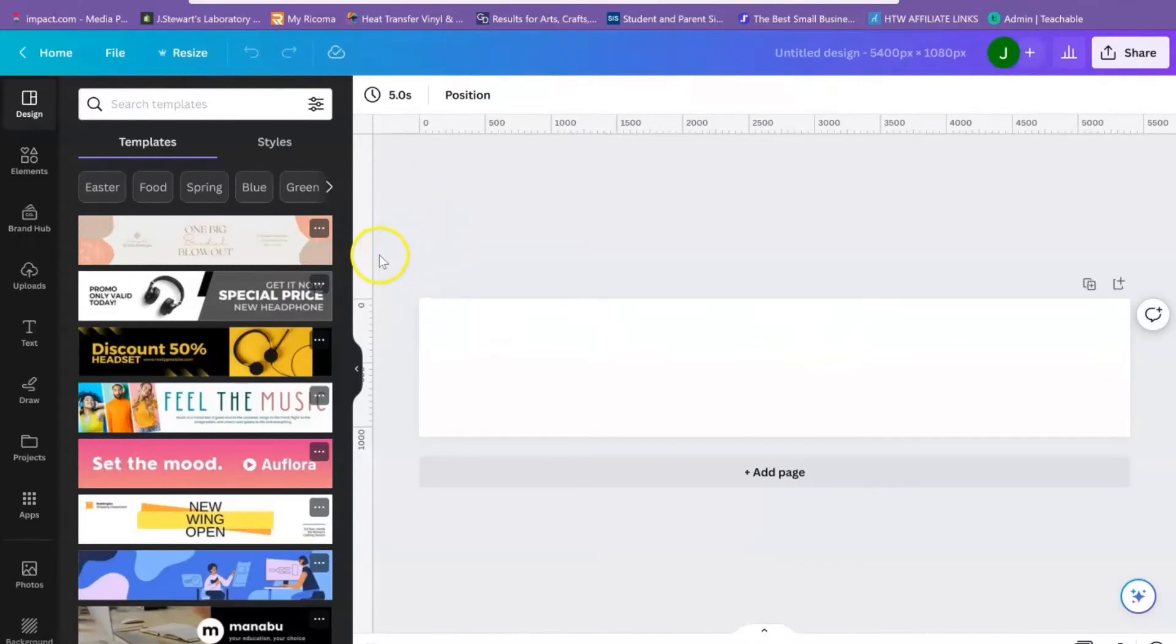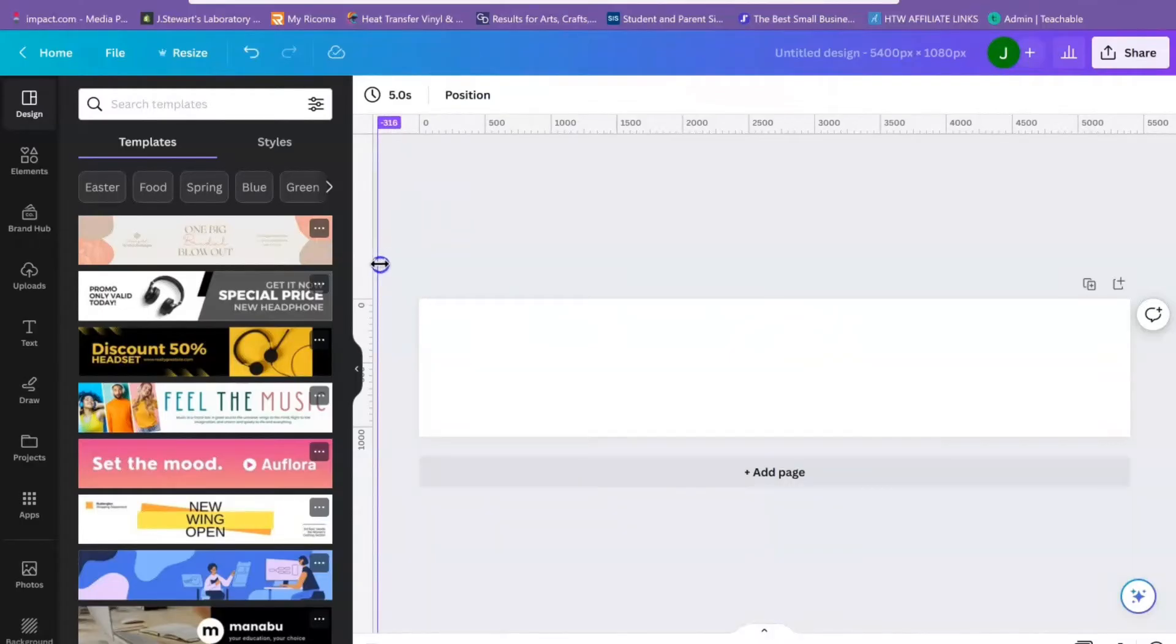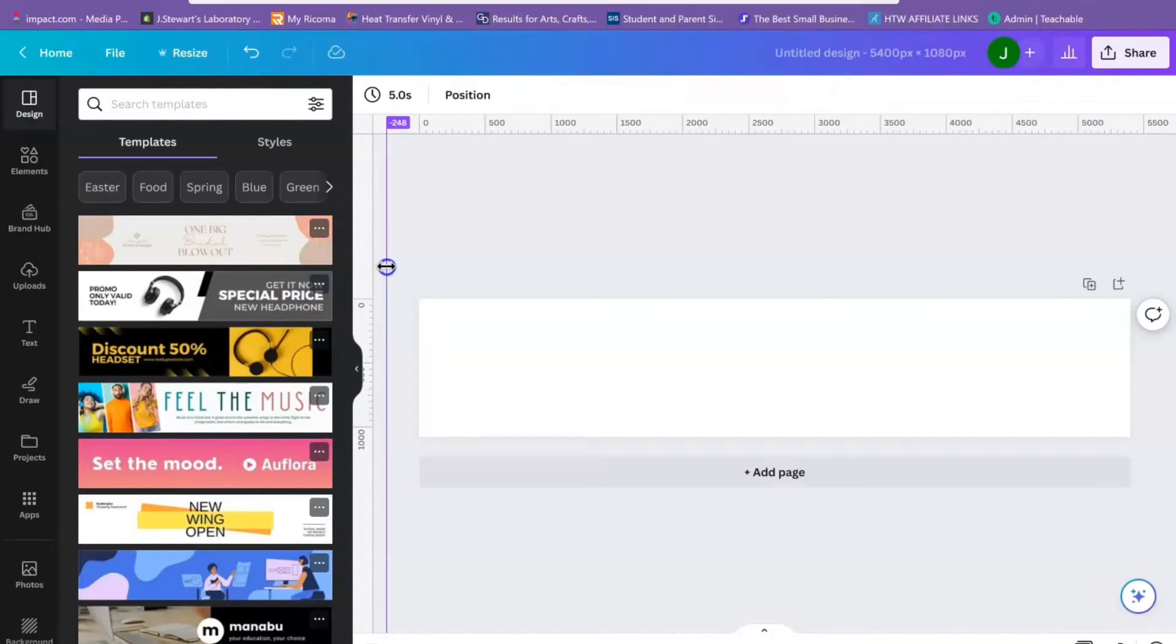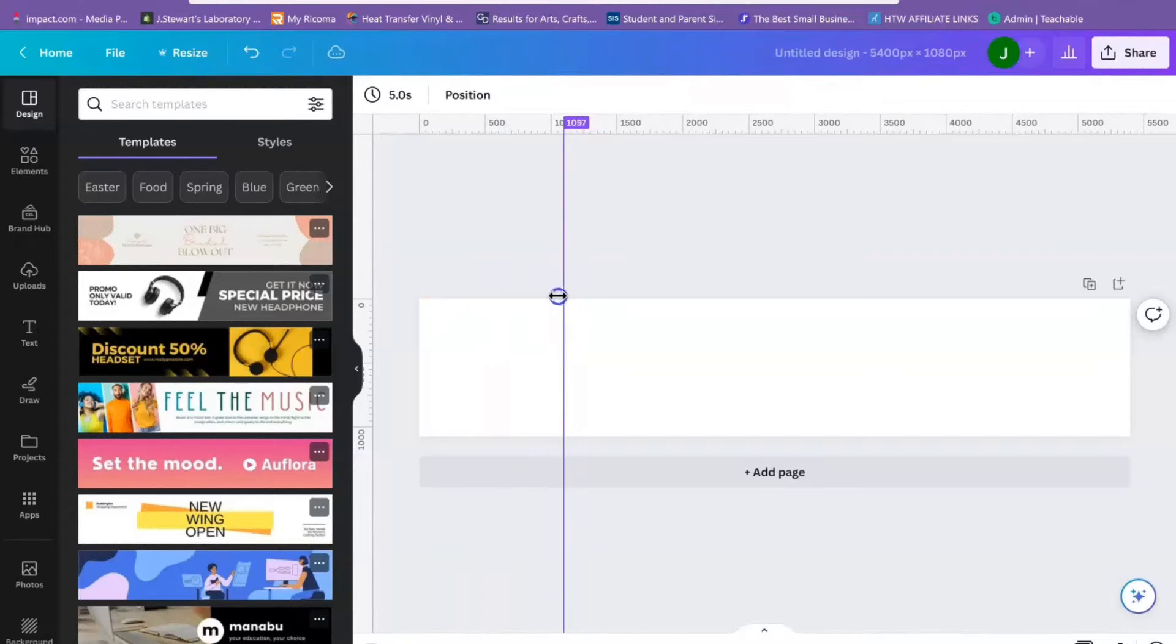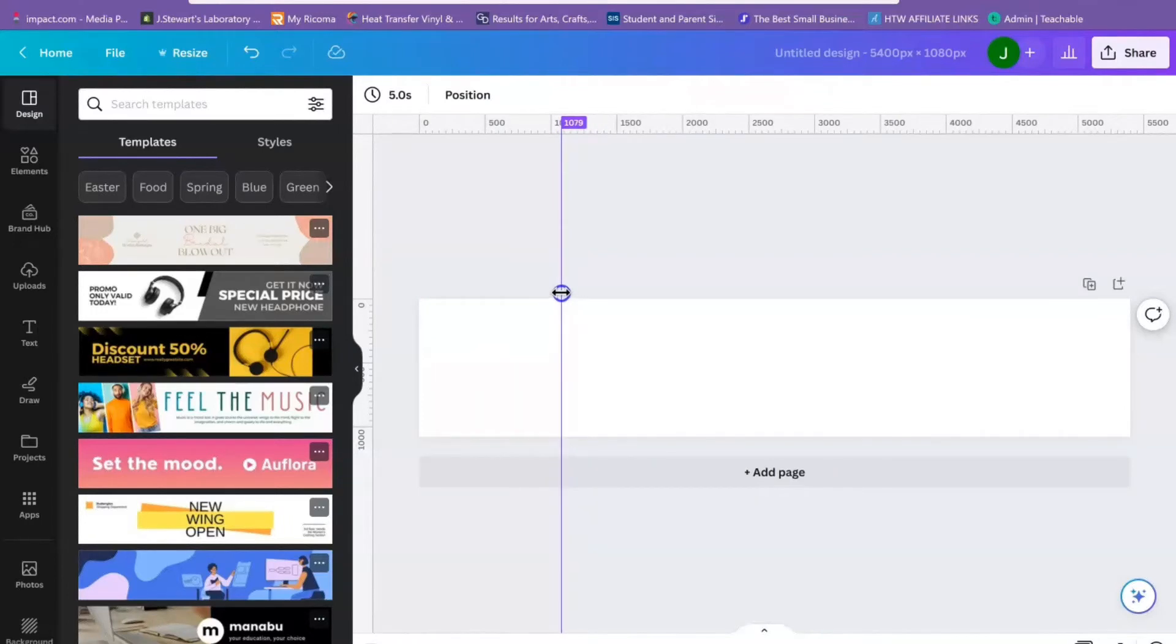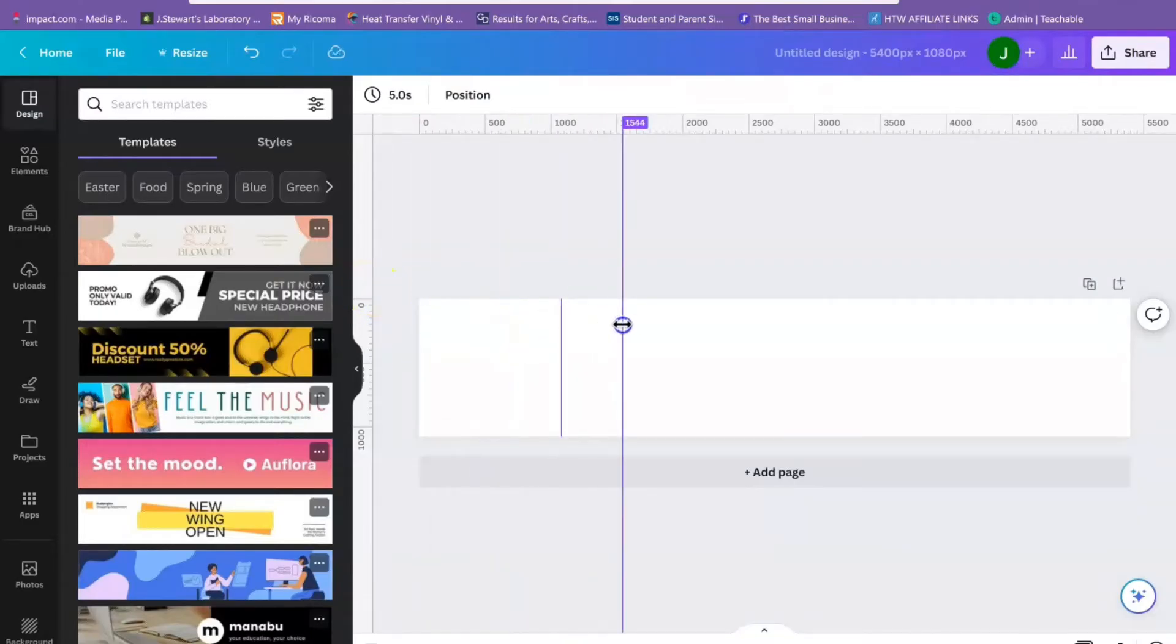What you're going to do is drag a guide from the side and split it up into squares. My first one is going to be at the 1080 mark, or as close to it as possible, so 1079 is good. I'm going to drag my second one over to 2160.